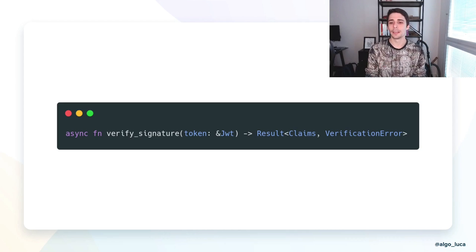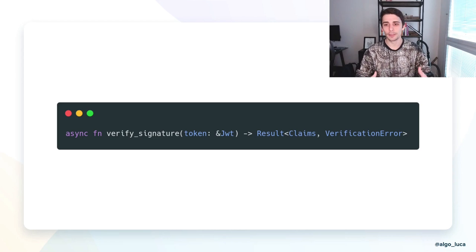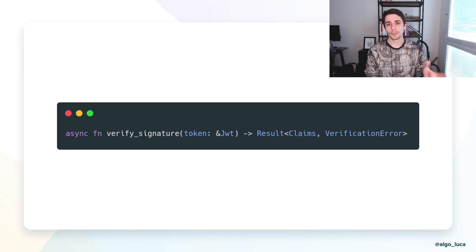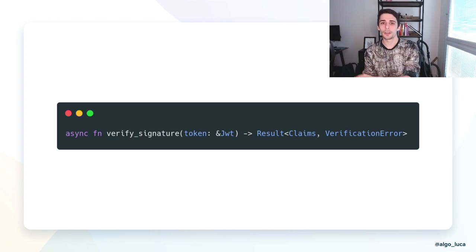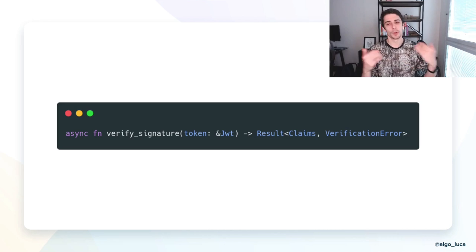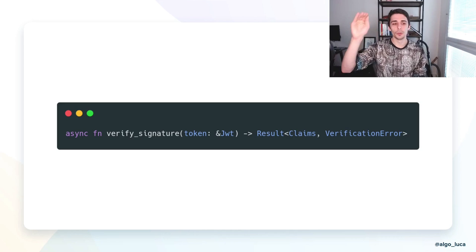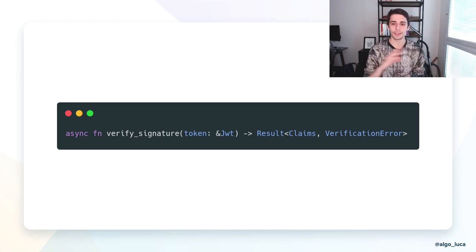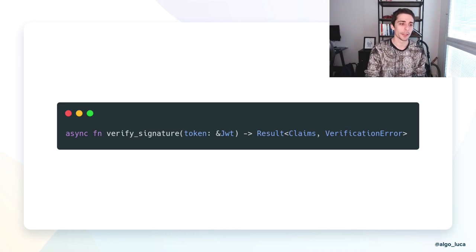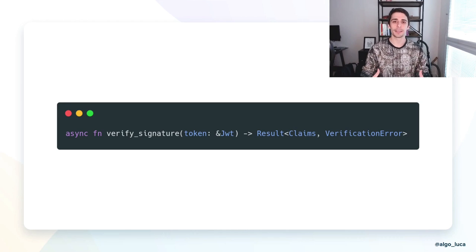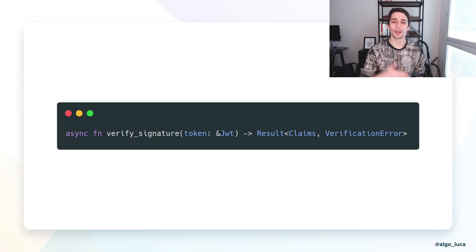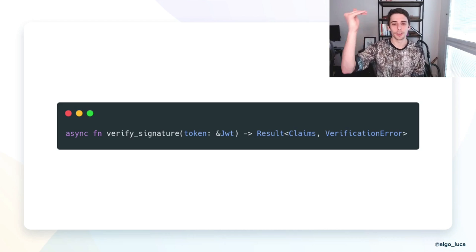Equally important, at the end I know immediately that this function can fail because it returns a Result. Result encodes inside the type system that if things go well I'll get Claims, but if things go wrong I'll get an error — a VerificationError — whose definition I can inspect to see all the different cases. This allows me to reason about what matters to my software when calling your software, without having to do technical due diligence of your implementation. Being able to isolate and encapsulate complexity empowers us to build towers which are much higher and more robust.